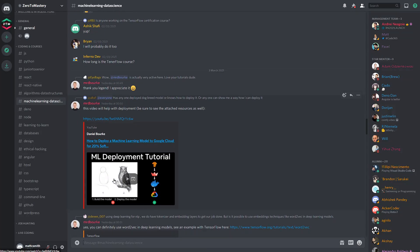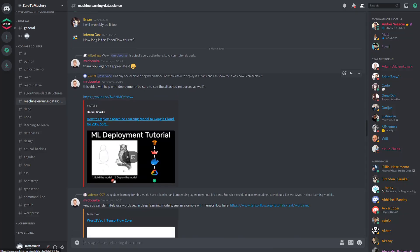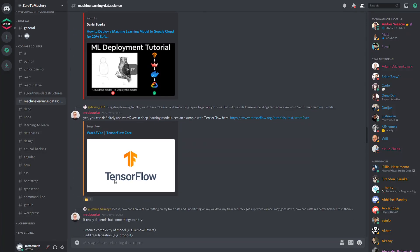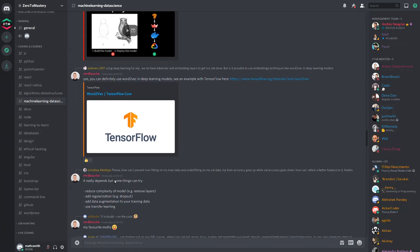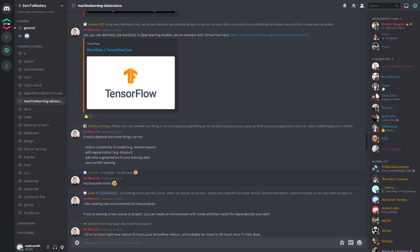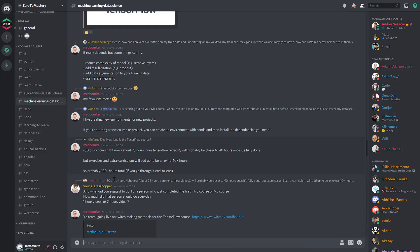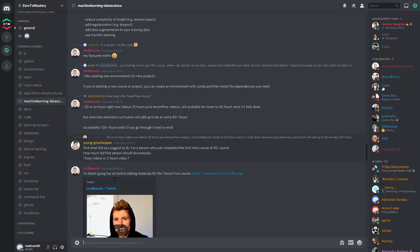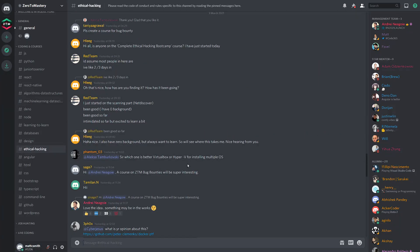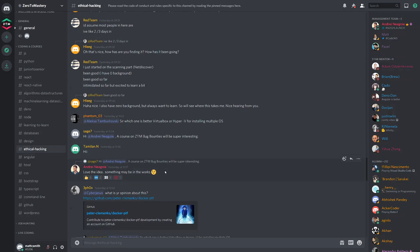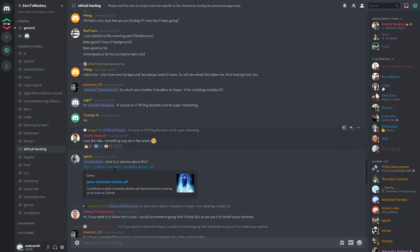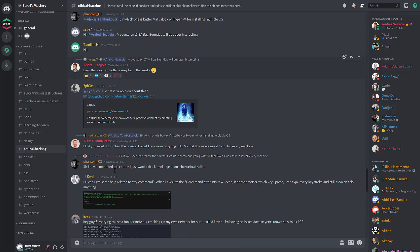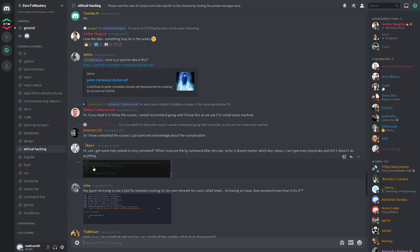Each one of the Zero to Mastery instructors tends to be super strong in a specific field. For example, Daniel with Machine Learning and Data Structures. You can also see that unlike many other communities, our instructors are actually very active and engaged with students and helping answer questions pretty much every day.